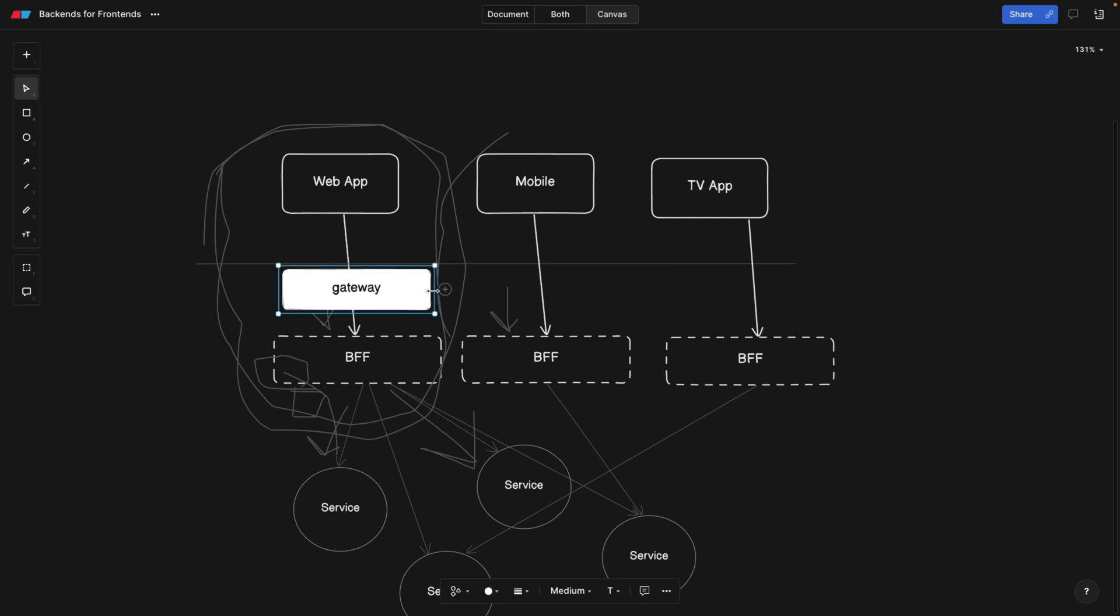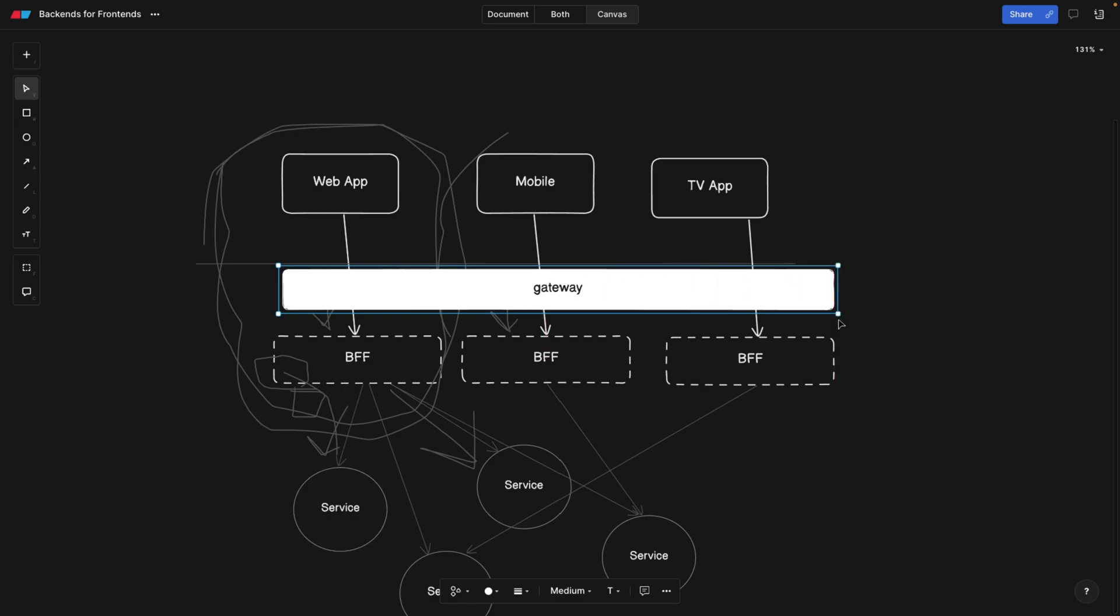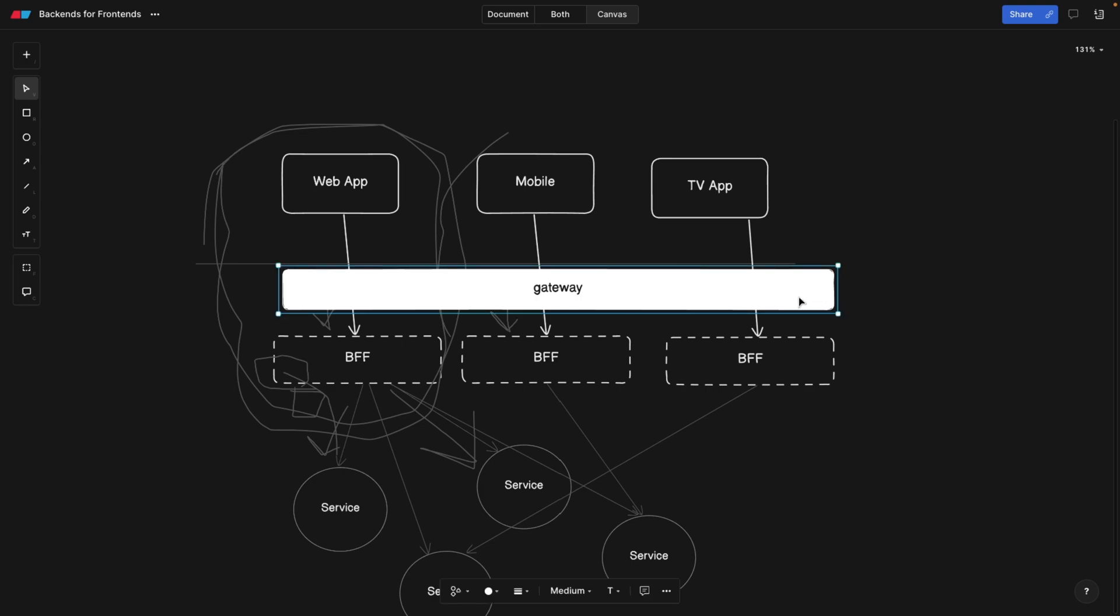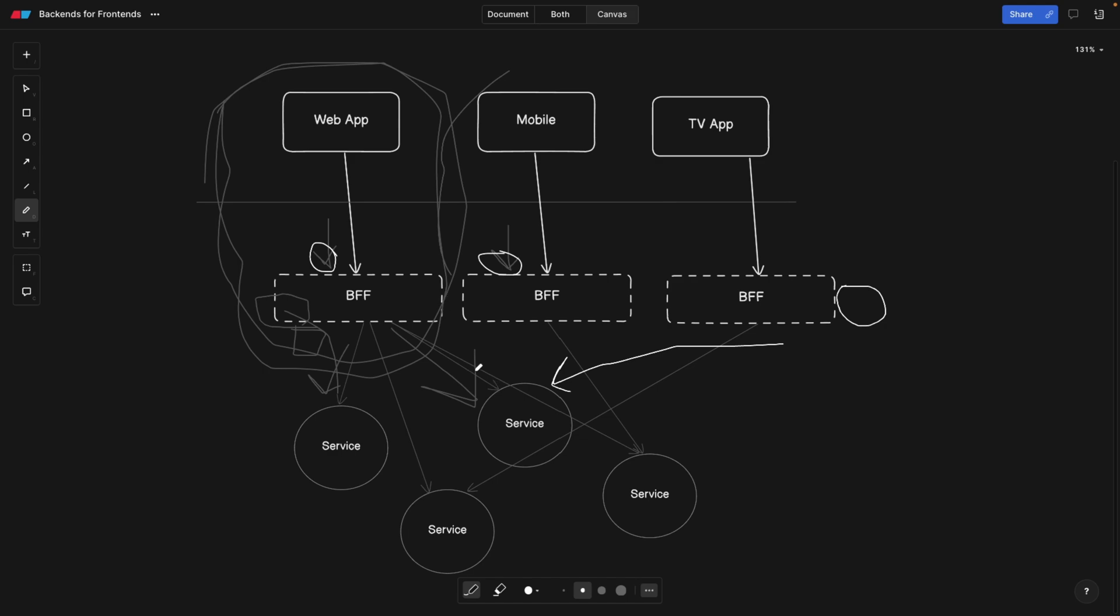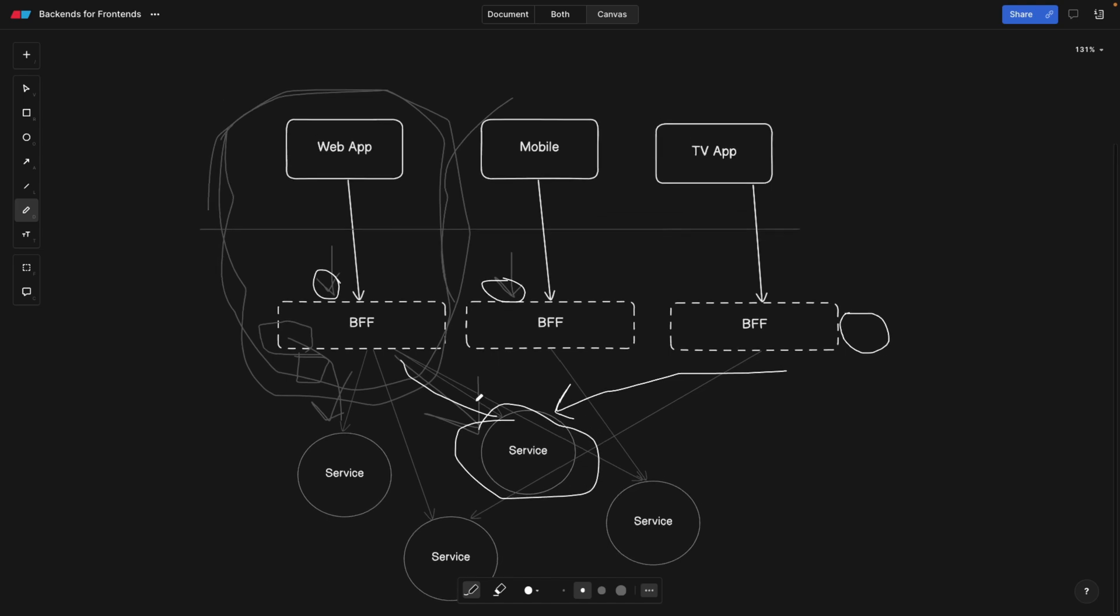But in this case, we're going to have one gateway that authenticates every user, and this is probably going to be easier. So it again depends on the company structure. Another thing, coming back to the code duplication, what we can do here is moving the logic from the backends for frontends to one of these services, so that one of these services kind of tackles the logic that is similar here and here. And in this case, we're going to be having less code duplication, because this service is actually responsible for handling similar operation.